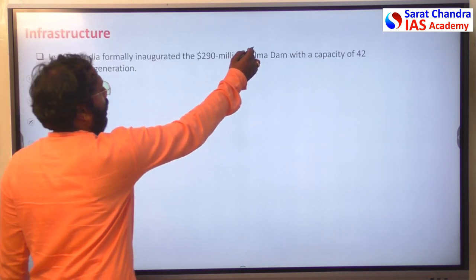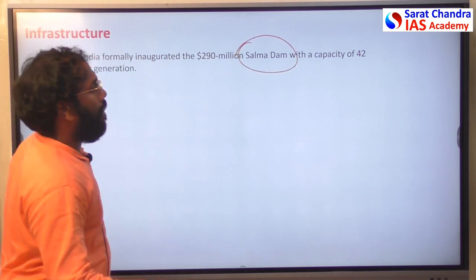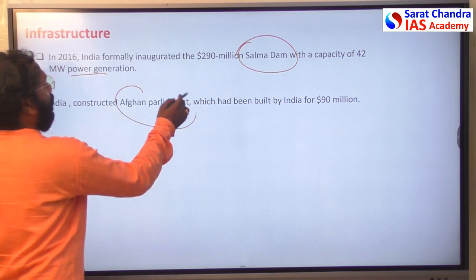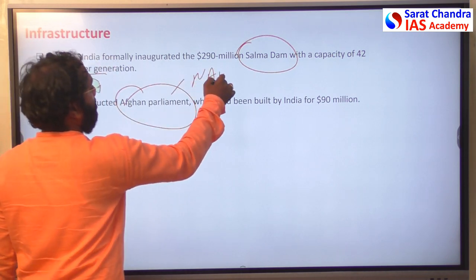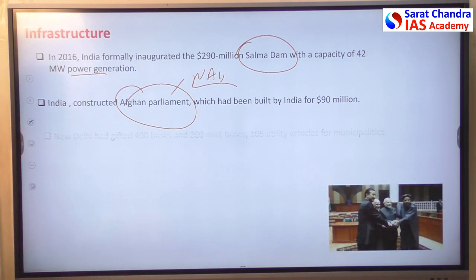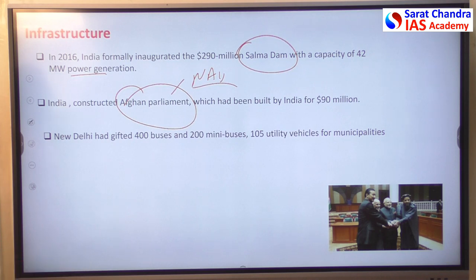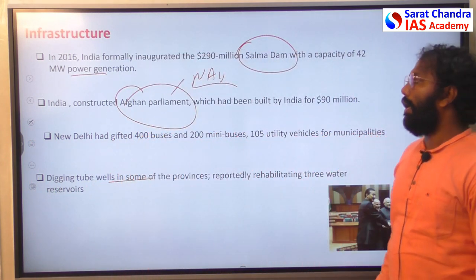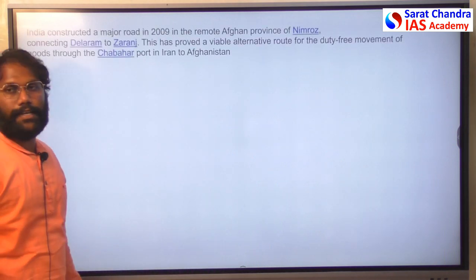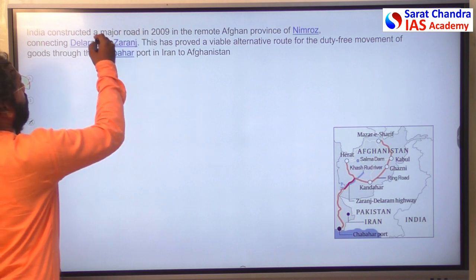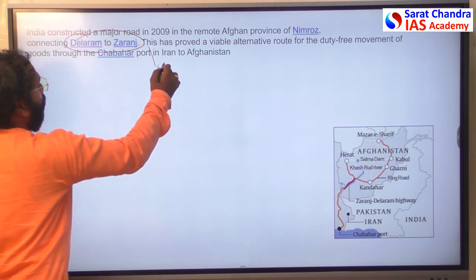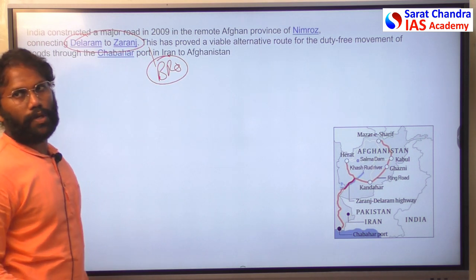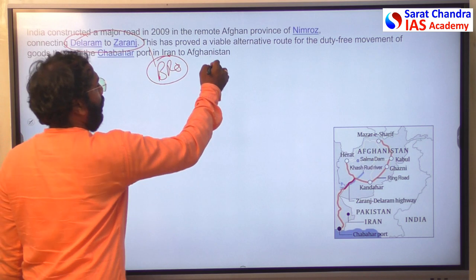Regarding infrastructure, the Salma Dam — also called the India-Afghanistan Friendship Dam — generates 42 megawatts of power. India was also involved in constructing the Afghan Parliament building, also called the National Assembly, providing buses to municipalities, digging wells, and rehabilitating reservoirs. Most importantly, India's Border Roads Organization constructed the road from Zaranj to Delaram, a highly significant infrastructure project.